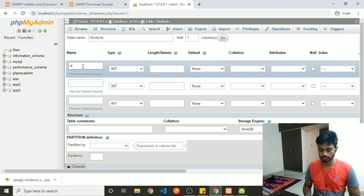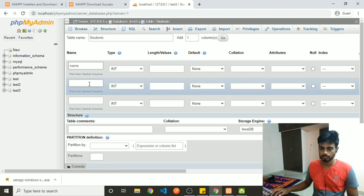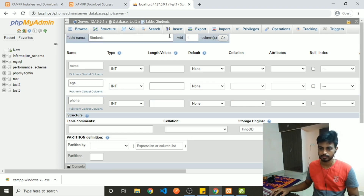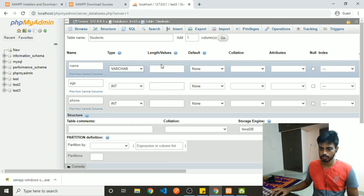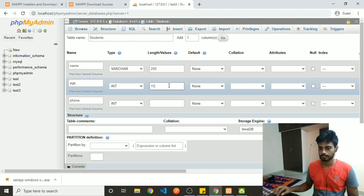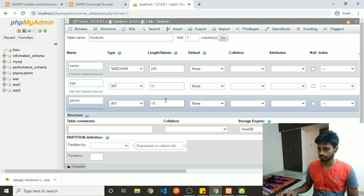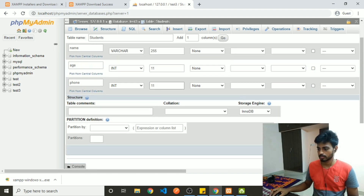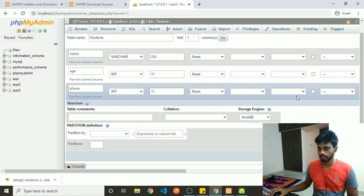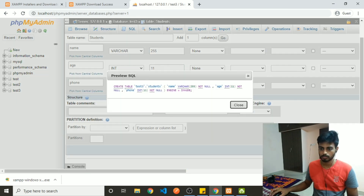We will add some columns with their data types. And before you create a table or do anything, you can preview the SQL for what you are about to do.